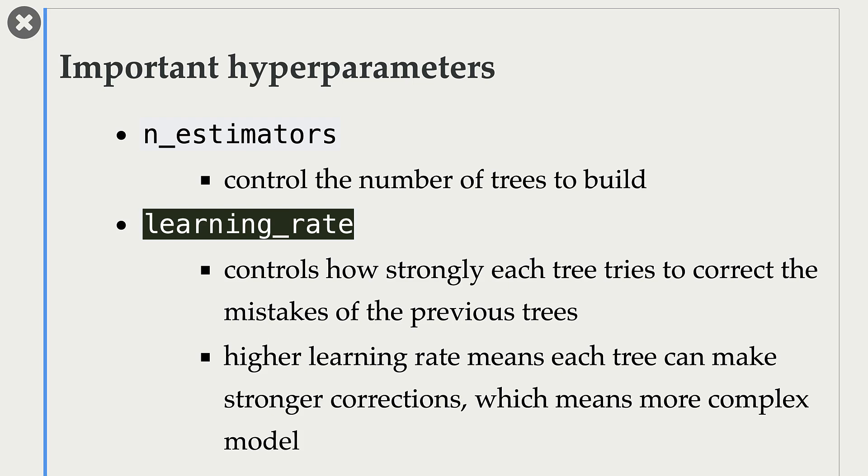Remember that gradient boosted tree models build trees in a serial way, where each tree corrects the mistakes made by the previous tree. So with this hyperparameter, we can decide how aggressive we want to be in correcting these mistakes.